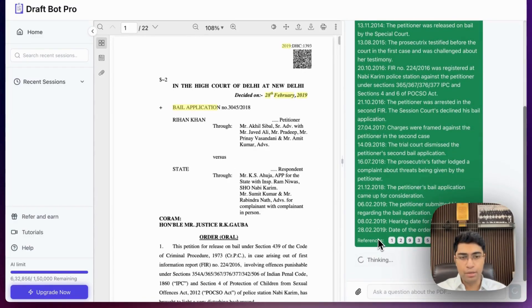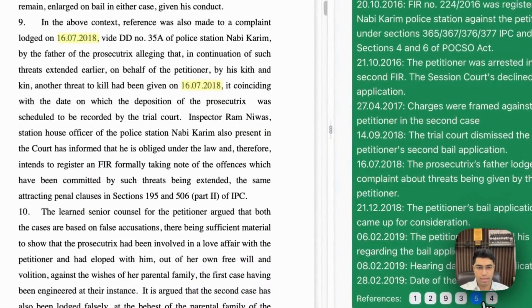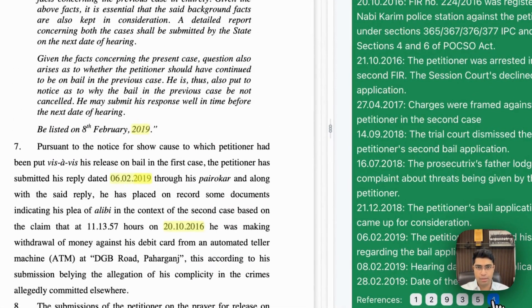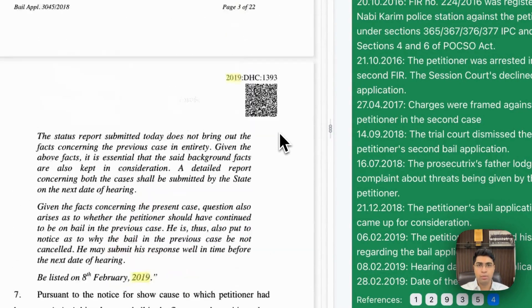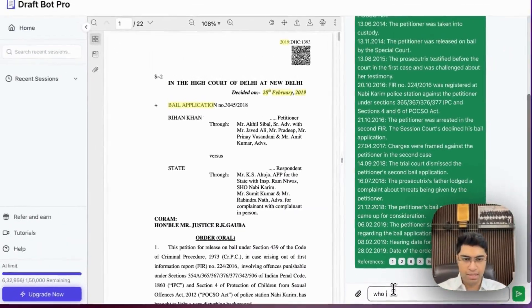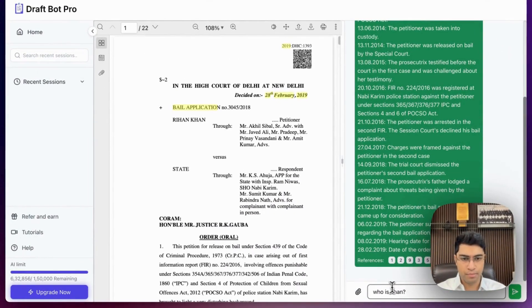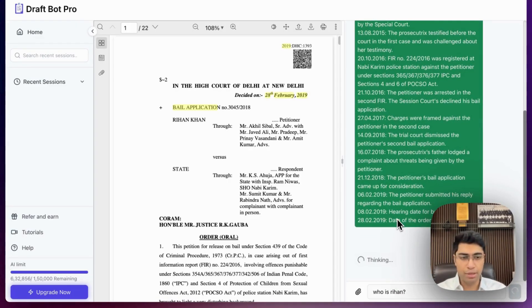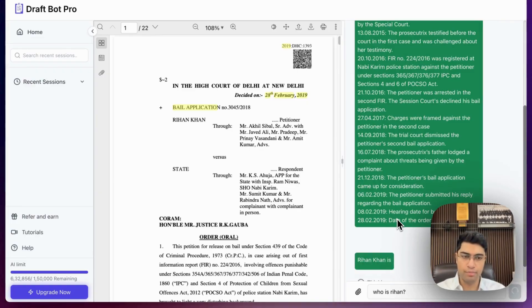I can click on any particular part of the references to see where it has gotten that reference from, and it's already highlighted for me to check. Let me ask another question. This way you can ask any particular question to DraftBot Pro and it will be able to answer it based solely on the document that has been uploaded.